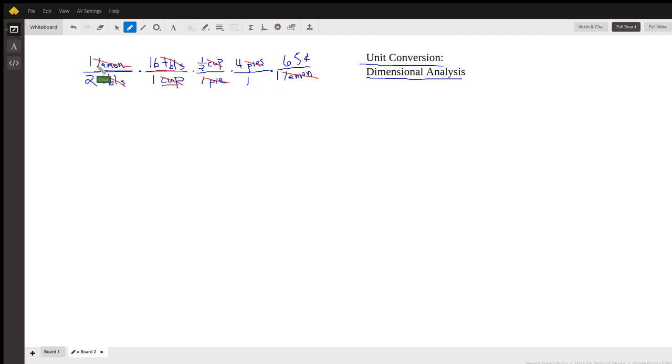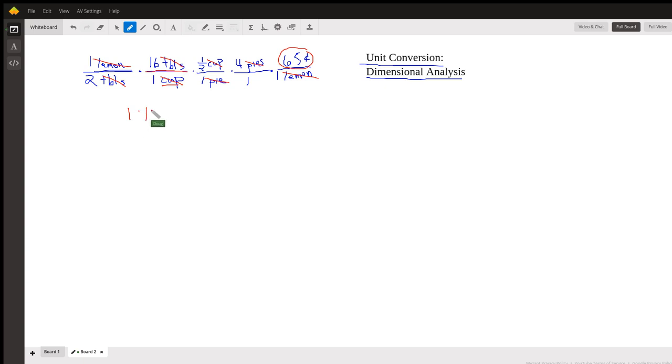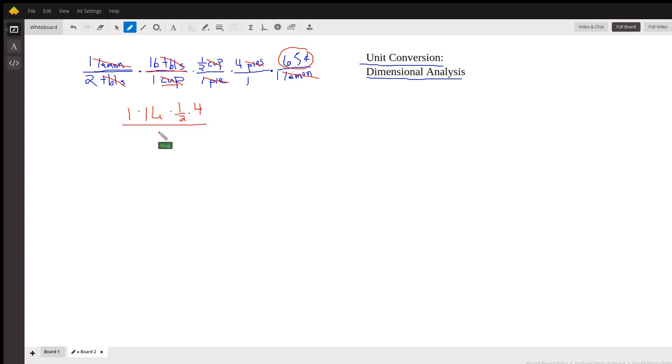And the only unit that remains is this 65 cents. So let's multiply the numbers in the numerator. We have 1 times 16 times a half times 4, and in the denominator we just have a 2, and this is cents. Oh, I forgot the 65.